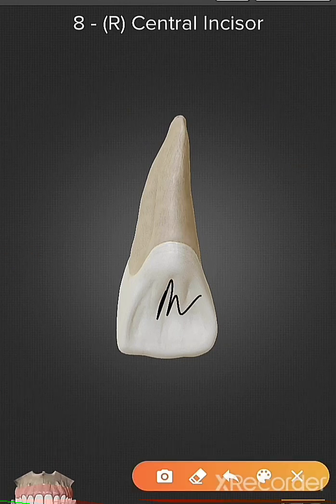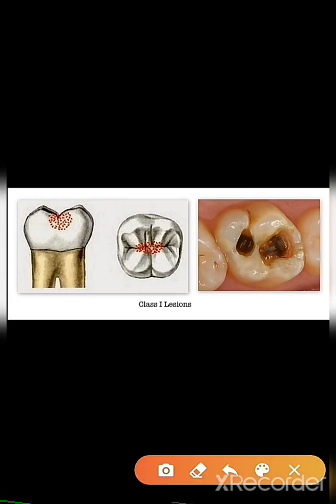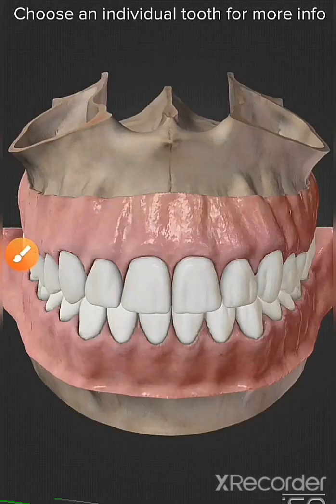If the restoration is done on the lingual or palatal surface of the maxillary incisor, it is Class 1 caries. Here are examples of Class 1 caries — we can see caries on the occlusal surface of molars and premolars. Also, if caries occur in the occlusal two-thirds of the facial or lingual surface, it is Class 1 caries.